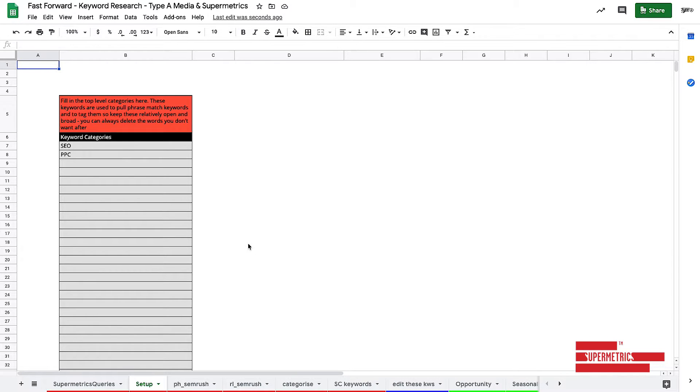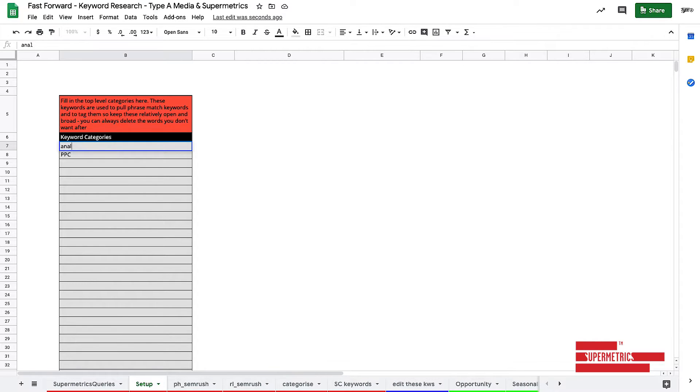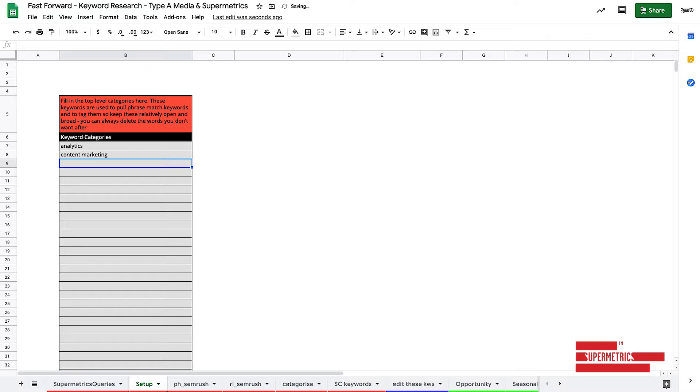We have a set up page. This is where you put in your top level keyword categories. So for me, it's probably going to be things like SEO and PPC, but we can change it to something like analytics and maybe something like content marketing. And you can fill out as many of these as you like in order to get it going.